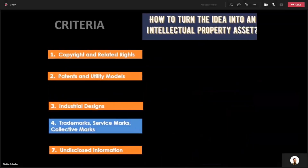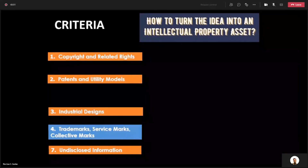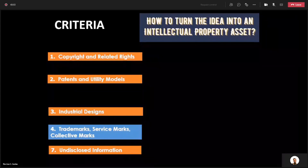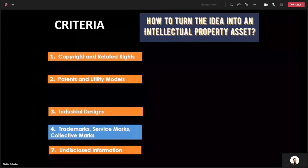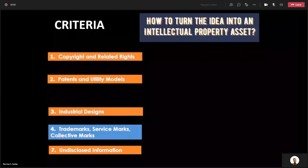Next, how do you turn your idea into an intellectual property asset? You've thought of an idea — but how do you now have an intellectual property asset? It has to qualify into certain criteria.